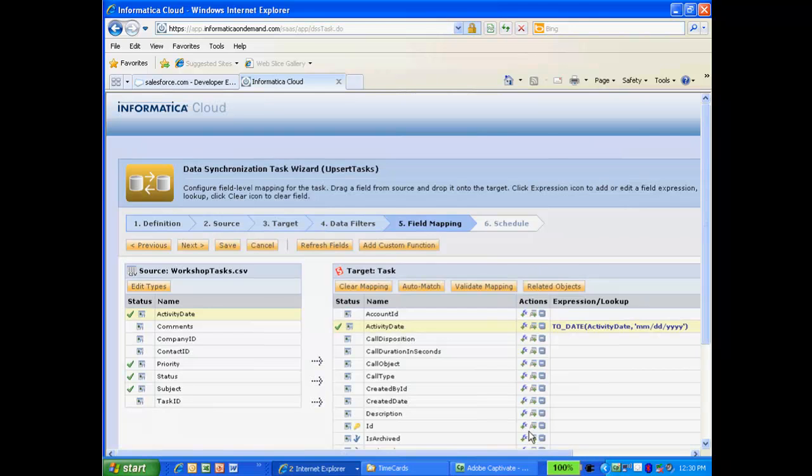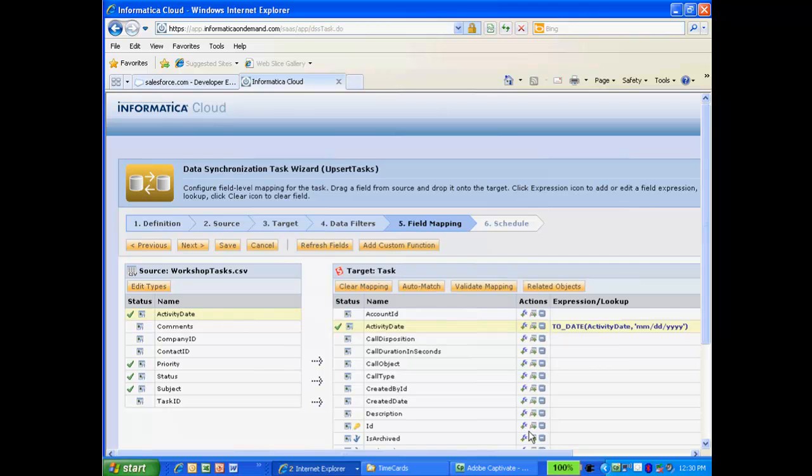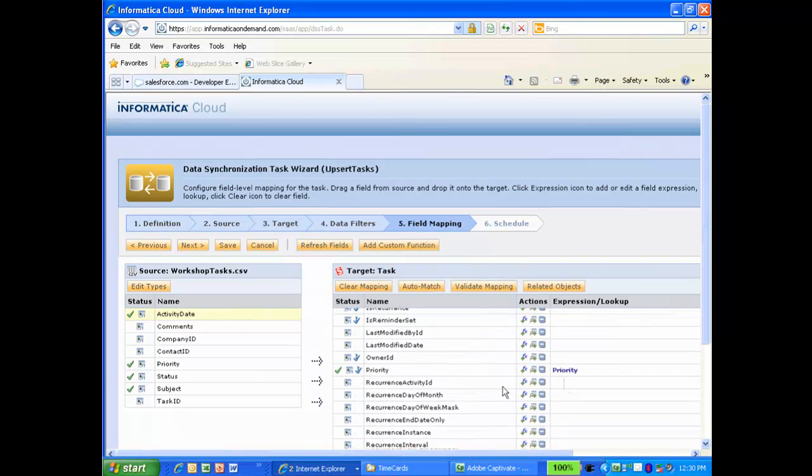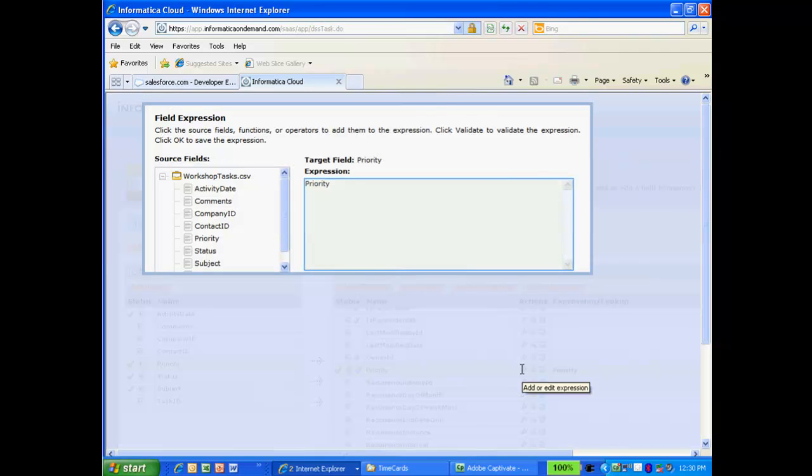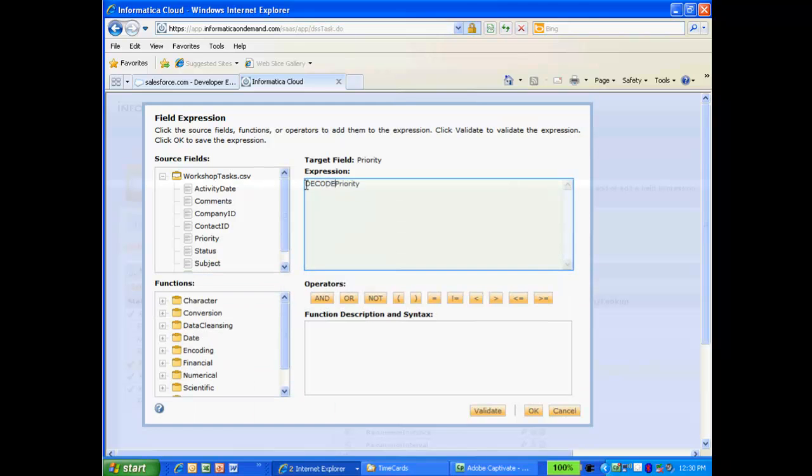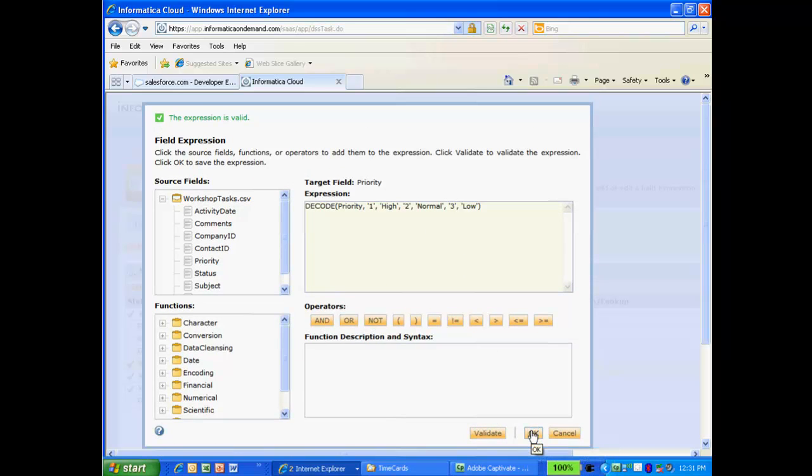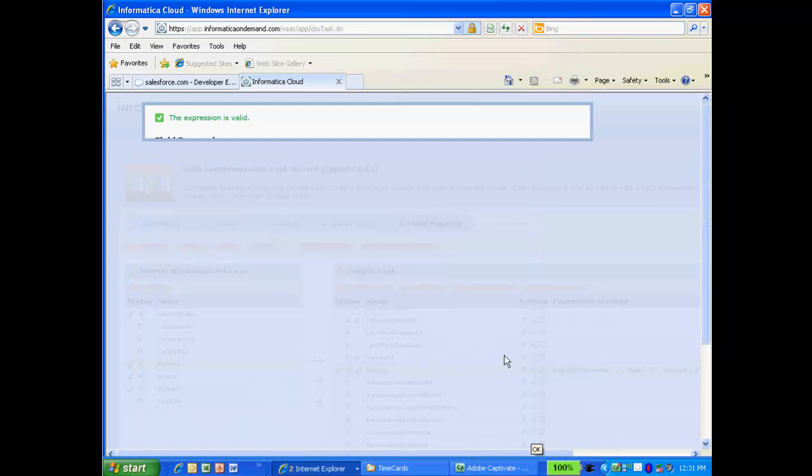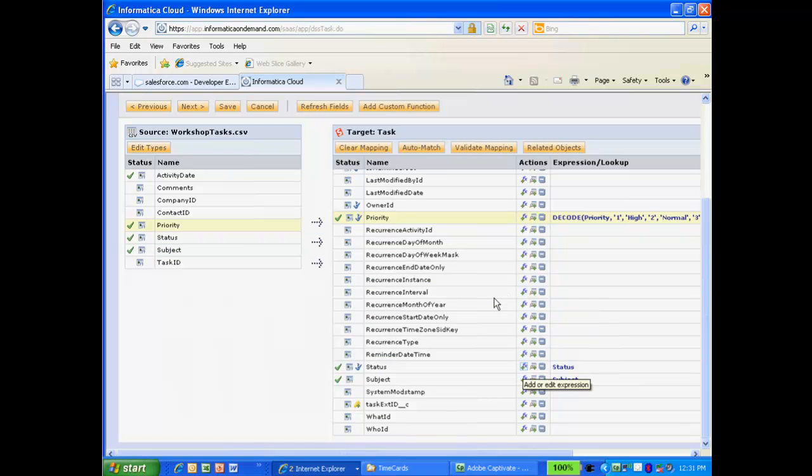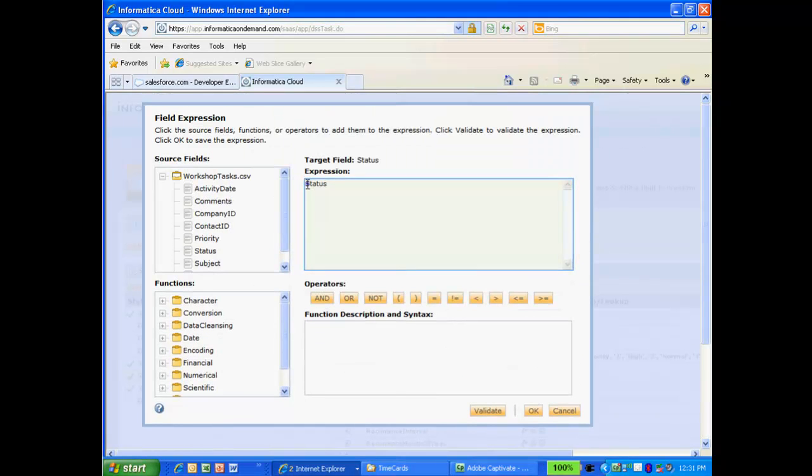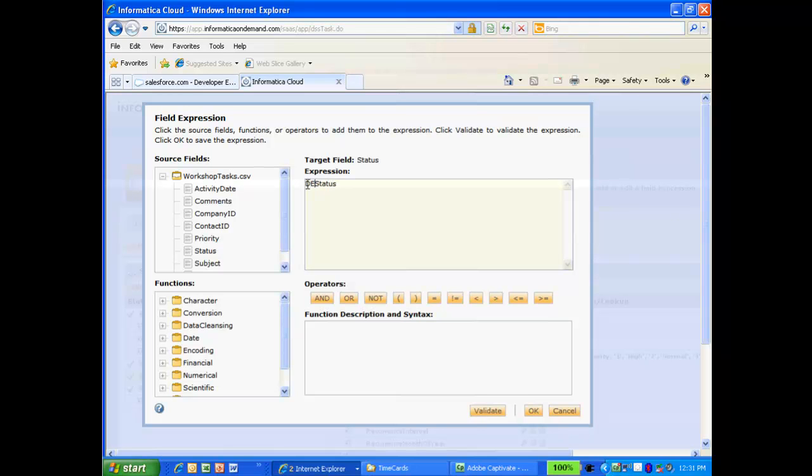Next, for the status and priority fields, I need to handle the translation of the numerical values in my source file to their corresponding values in Salesforce. To do this, I'll use the expression editor again. I'll use the Decode function to translate the values. And validate the expression. I'll do the same for the status field. All of the tasks that I am importing have a value of 1 or not started, so I only need to add that to the Decode statement.